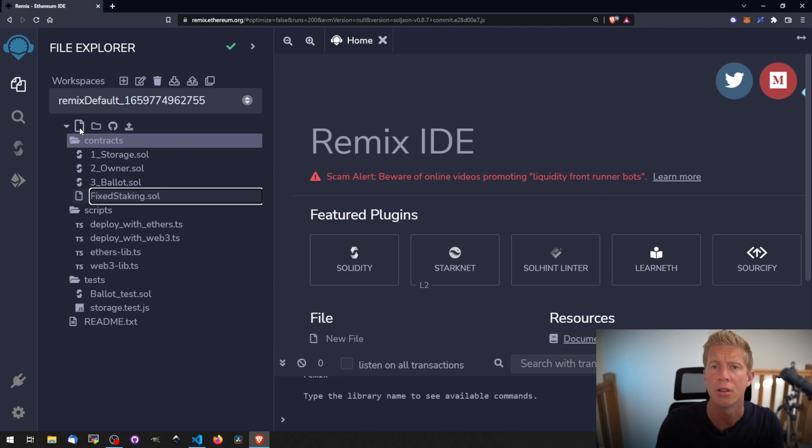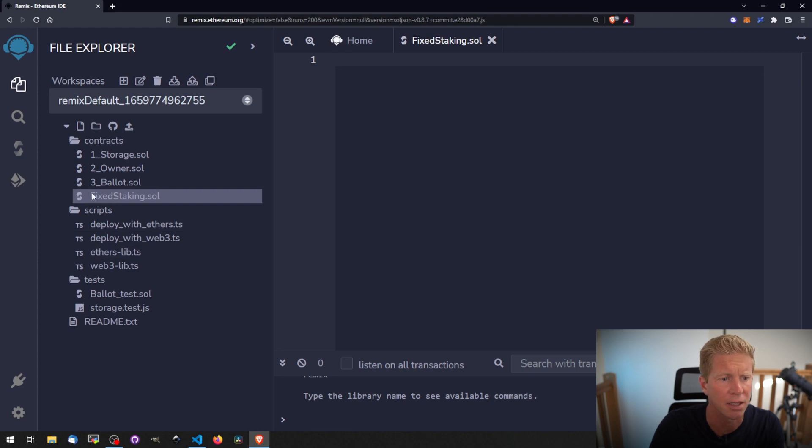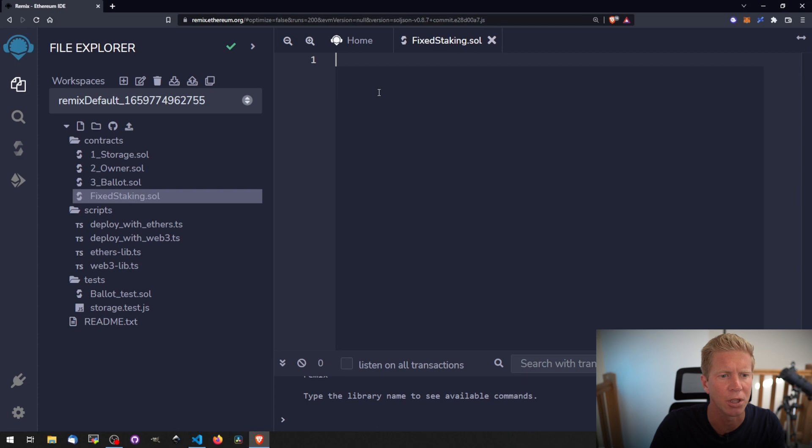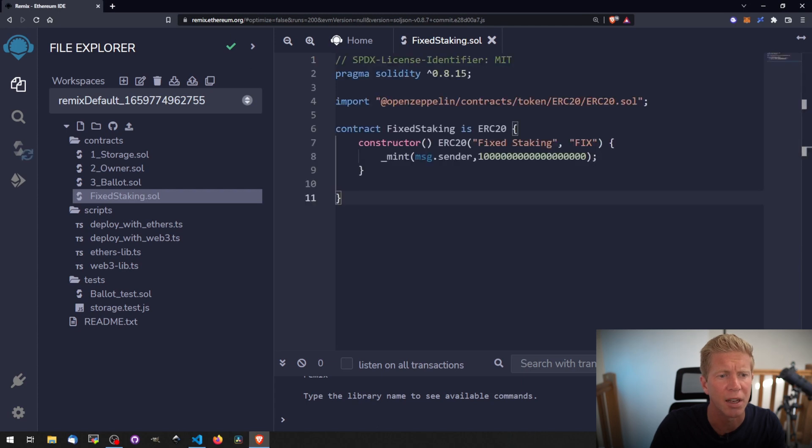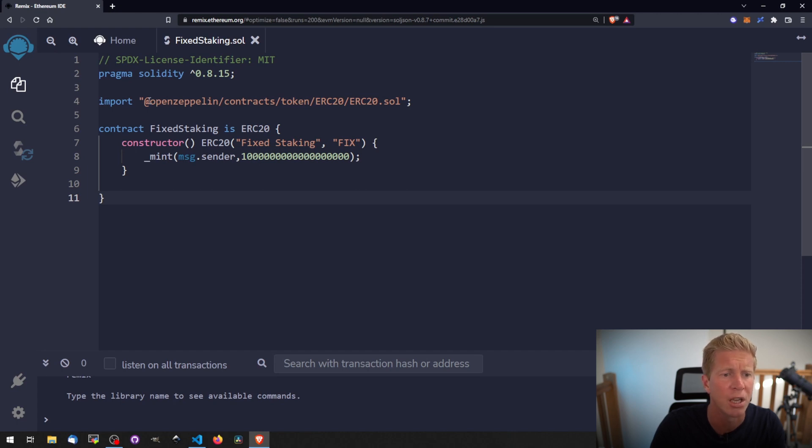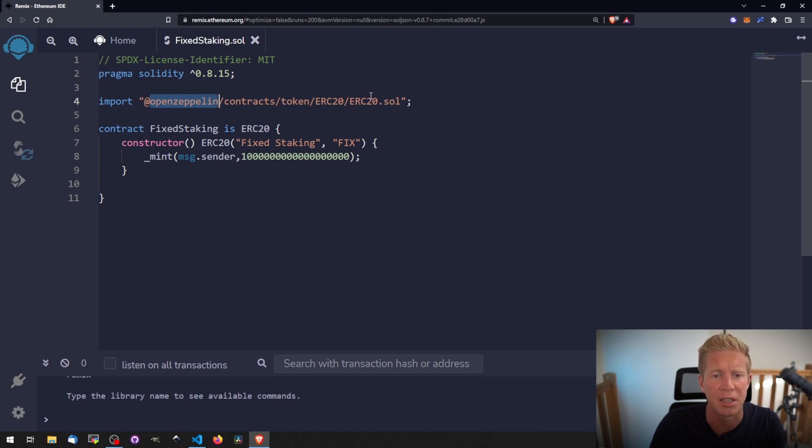I'm going to create a new contract called fixedstaking.sol. .sol is a Solidity file extension. The first thing I'm going to do is paste in a fairly standard ERC20 token. We're using an identifier here for the MIT license and then a Solidity compiler version above 0.8.15, that's the very latest version. We're using the OpenZeppelin library for the ERC20 standard token.